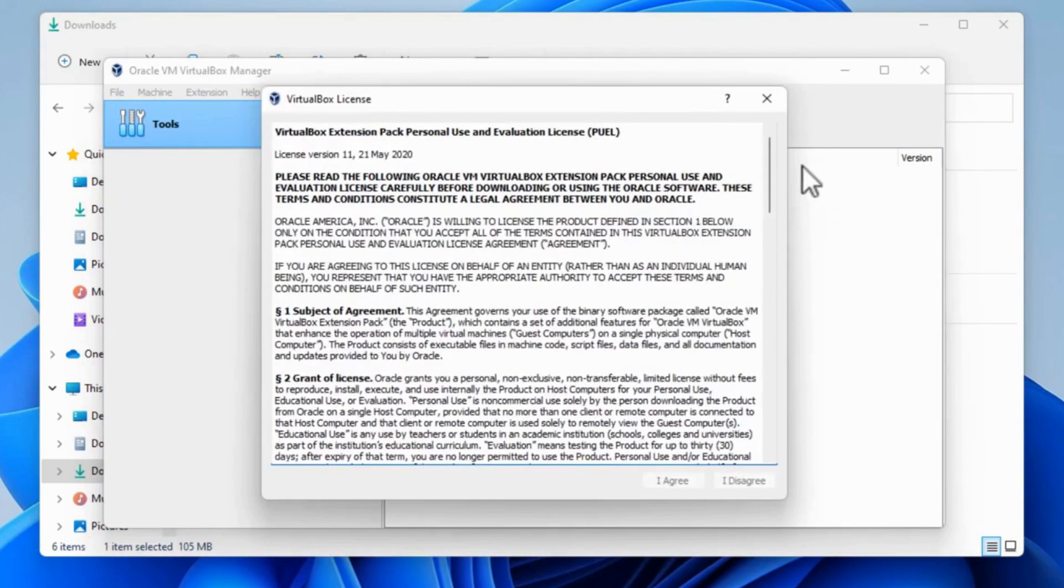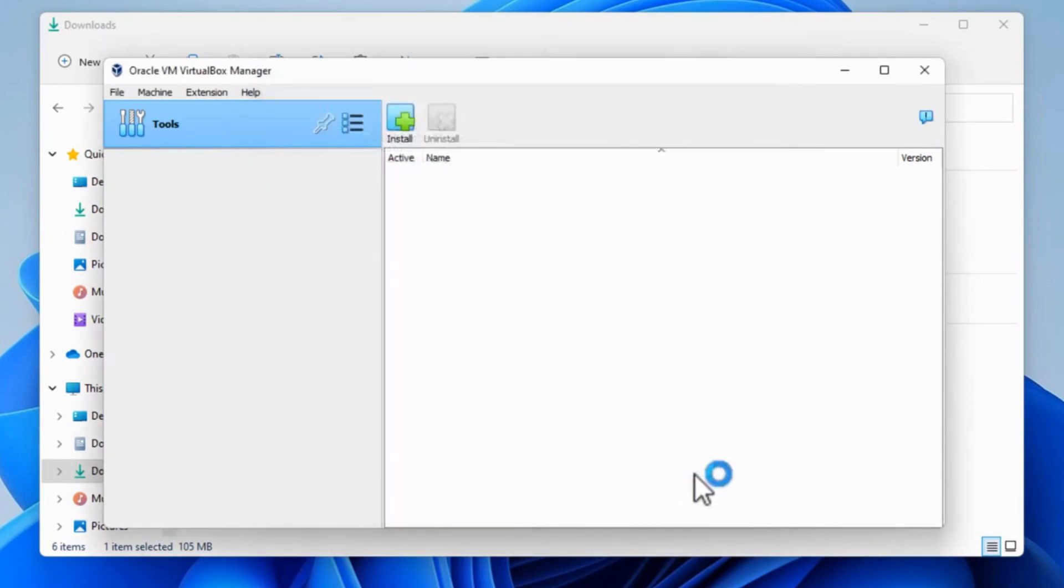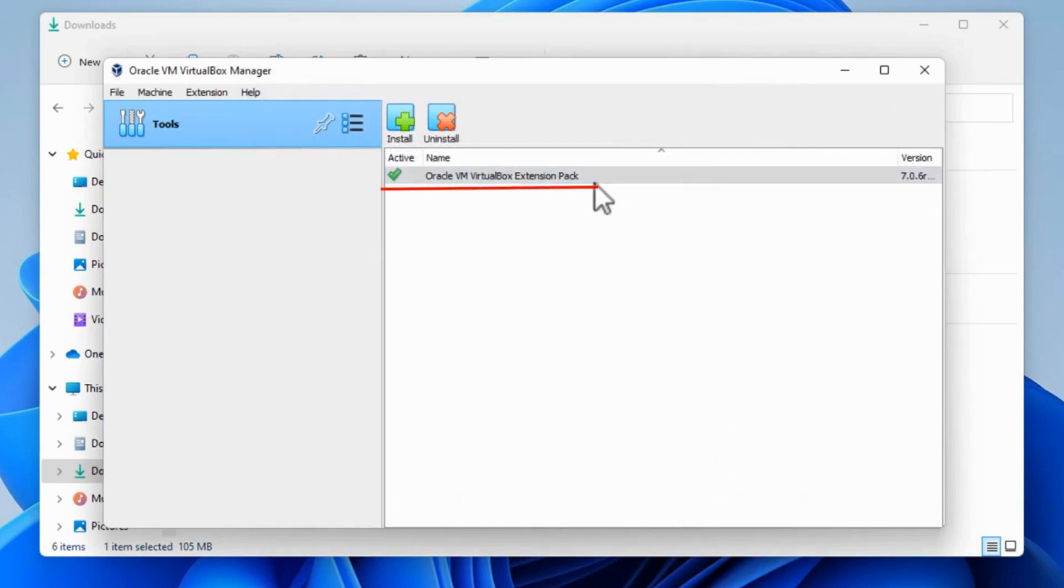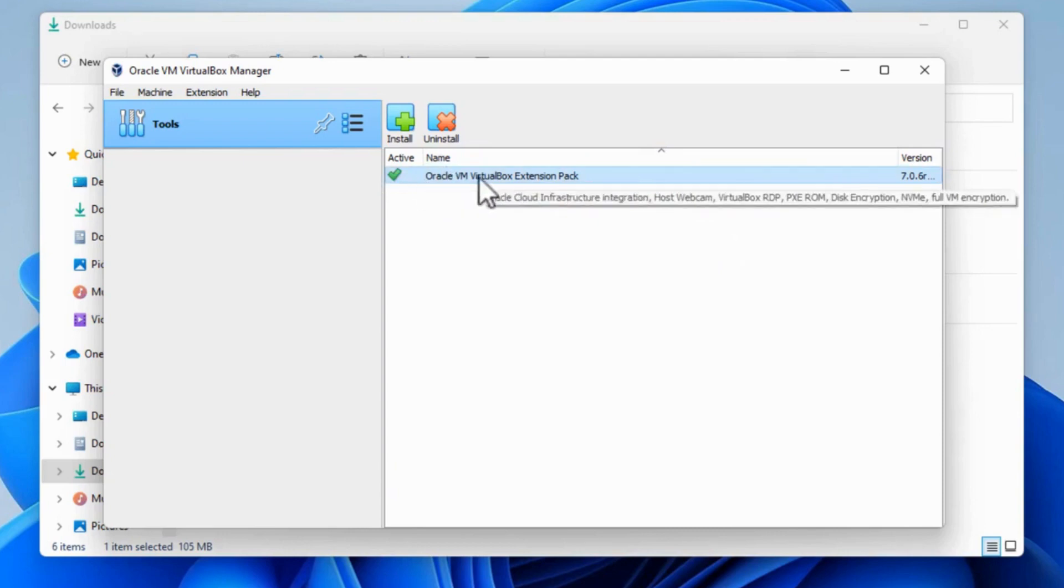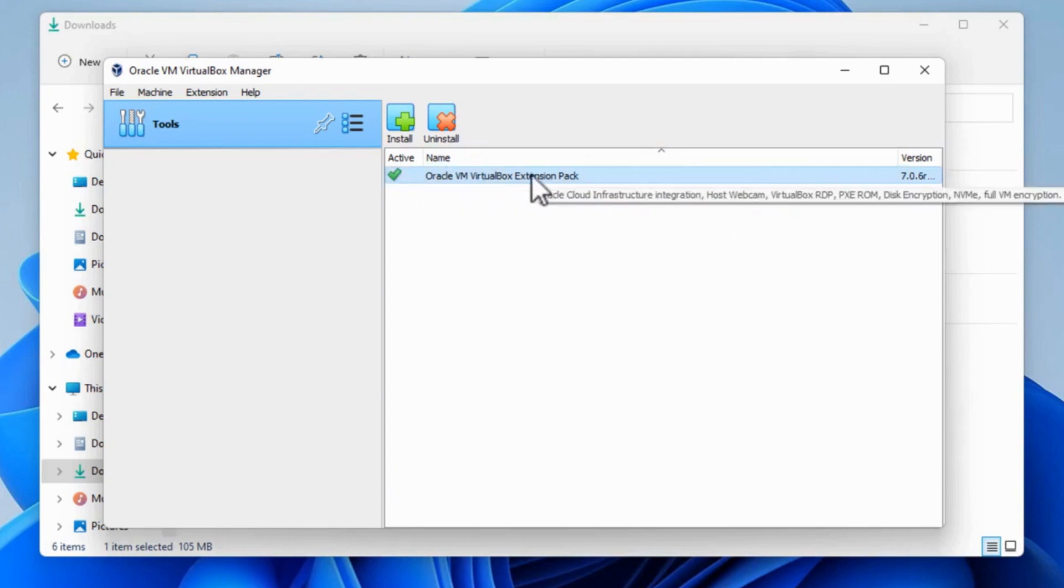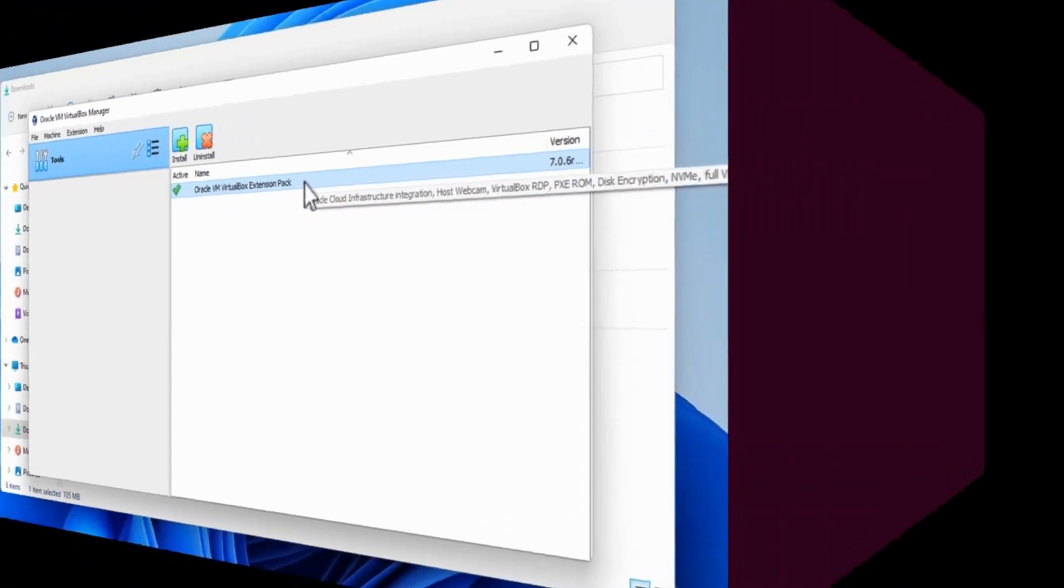Again, we've got a license to agree to. Click OK. And there it is, it's installed. So now I've installed VirtualBox 7 and VirtualBox Extension Pack into Windows 11.